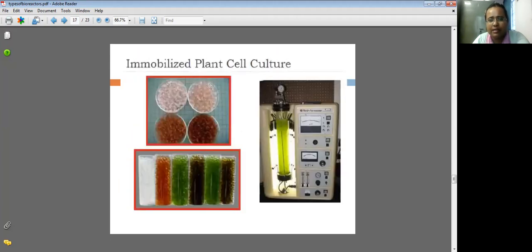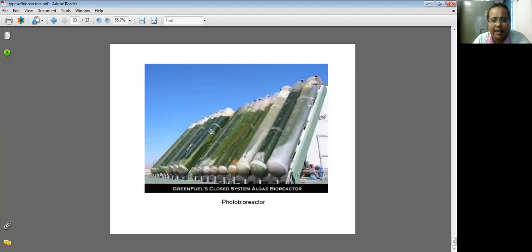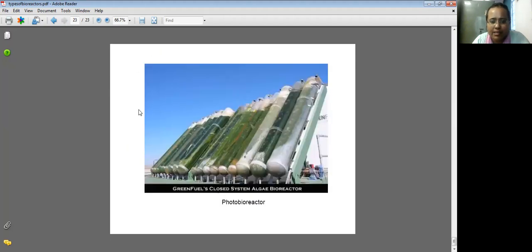These are immobilized plant cells — you can see the cells are immobilized. These cells are also immobilized, and this is our tank reactor. These are the immobilized yeast cells, which you can see on this plate. And finally, these are the photobioreactors.